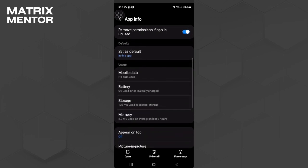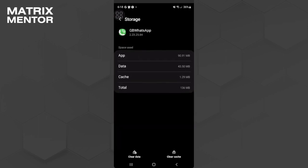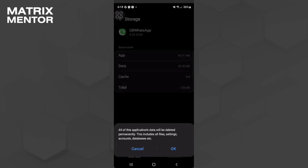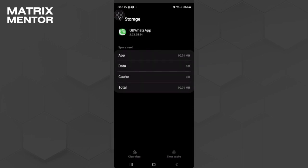Now go to its storage and from here you want to clear its cache and also clear its data.